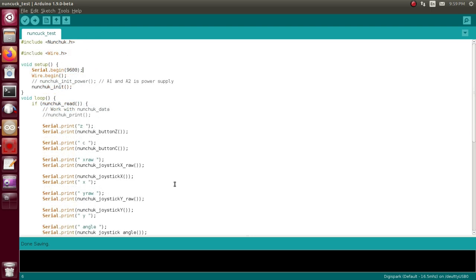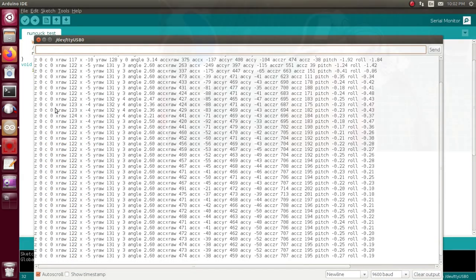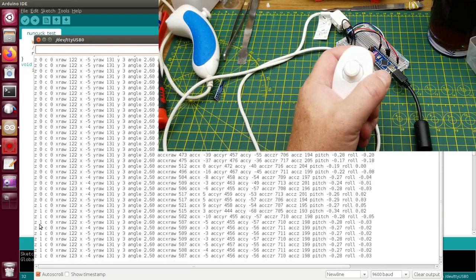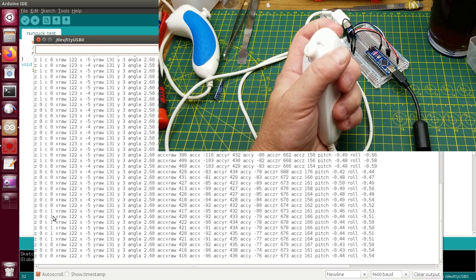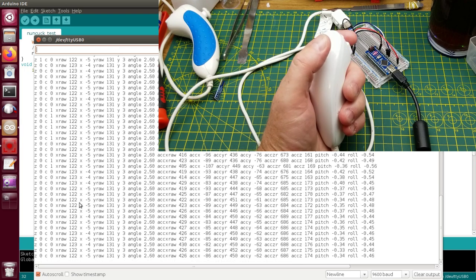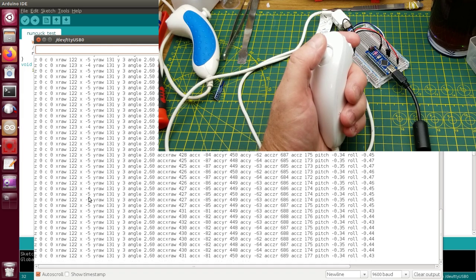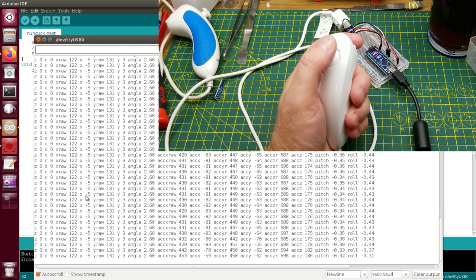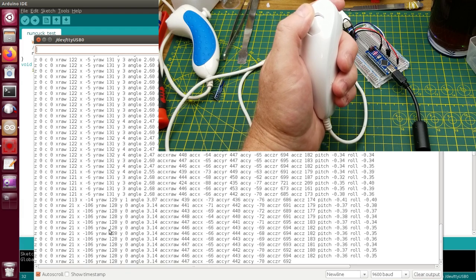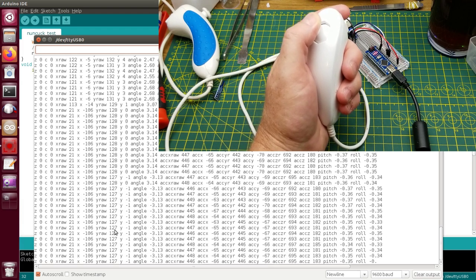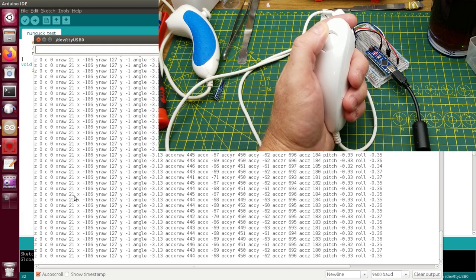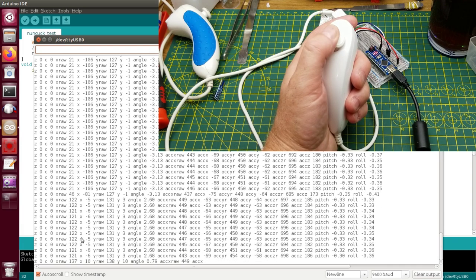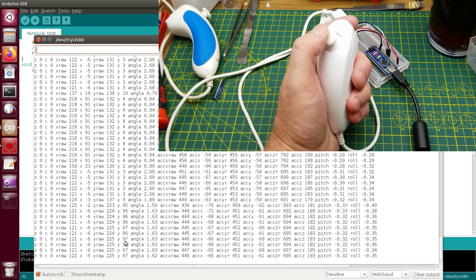So here we have all the different columns. The Z button here, the C button, and then for each of the joystick X and Y there's two different numbers. There's a raw number here and then there's a kind of filtered or processed number here, same for Y. So if I crank the joystick to the left we see the X change, don't we? Sure, X and X raw change drastically. Crank it to the right, that maxes it out. Up there the Y changes, and down the Y changes again.